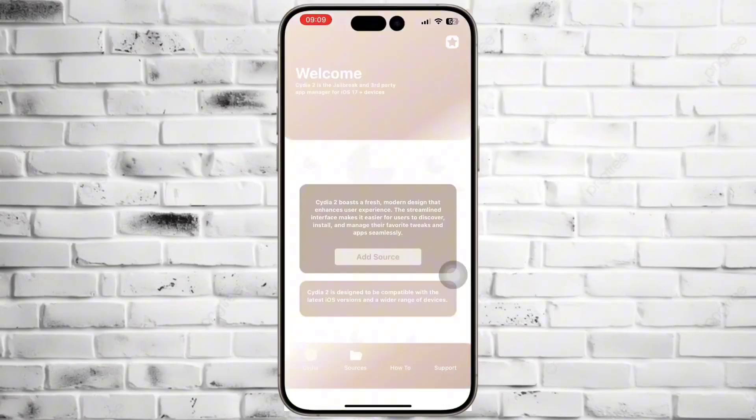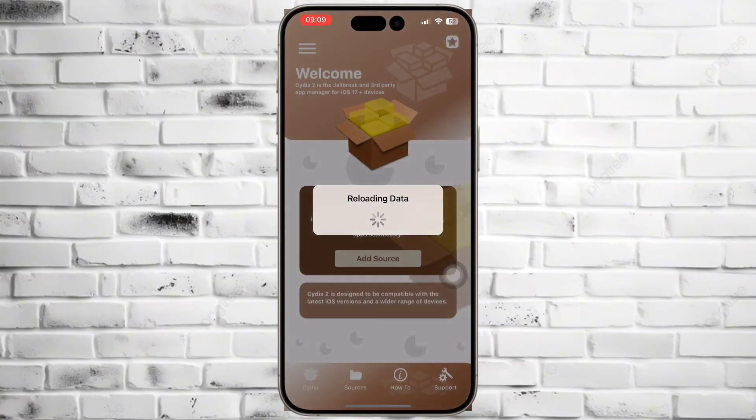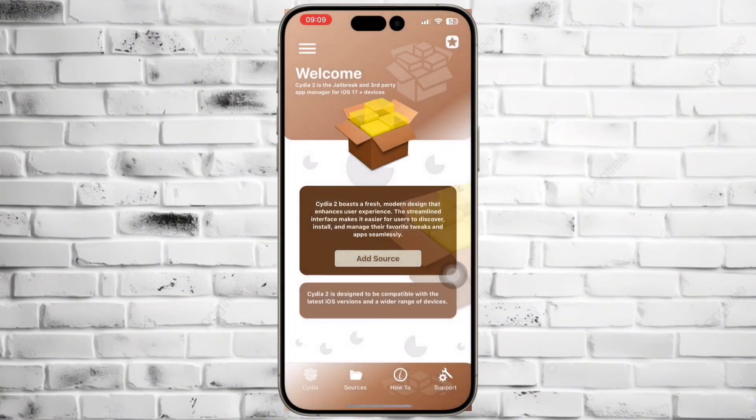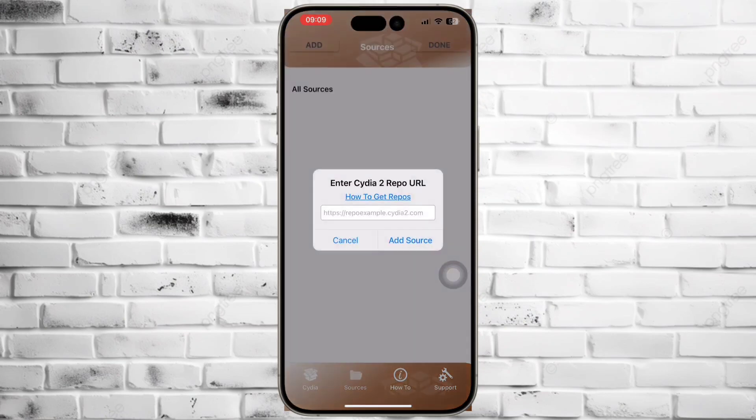Open Cydia 2 and it's ready to add repos. Find the Zebra repo from Cydia 2 homepage.